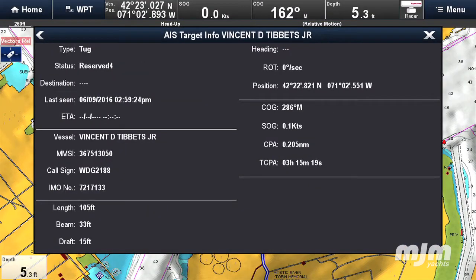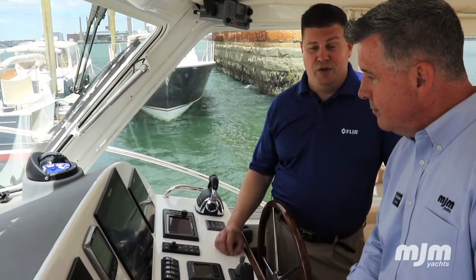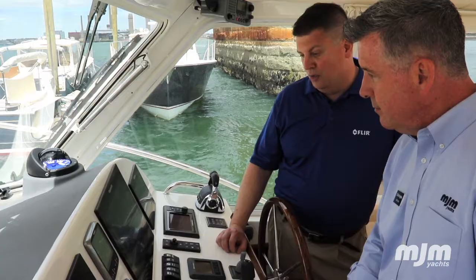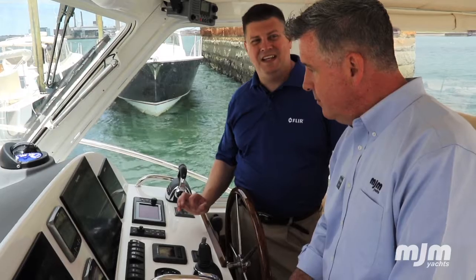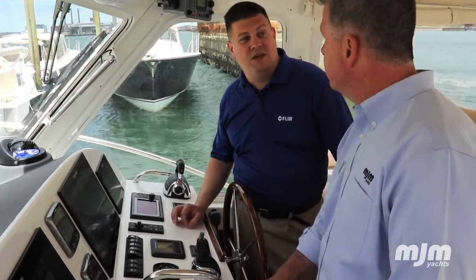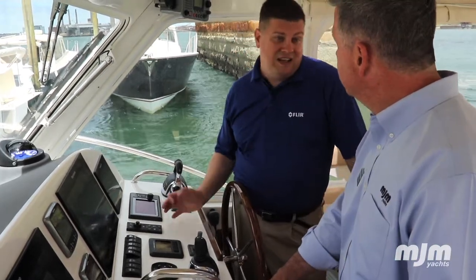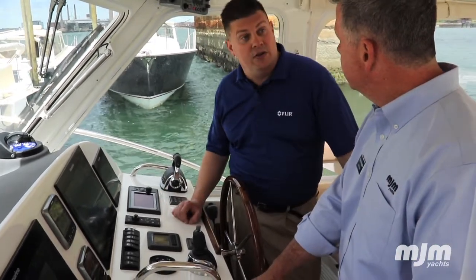His AIS transponder sends his name, his course, his speed. We can see the last time that he was around. His radio call sign is there — that's really helpful if you're going to call him up when you're out on the open ocean. We can see his length, his beam, his draft — all sorts of information. So it really enhances your situational awareness and your safety out on the water.